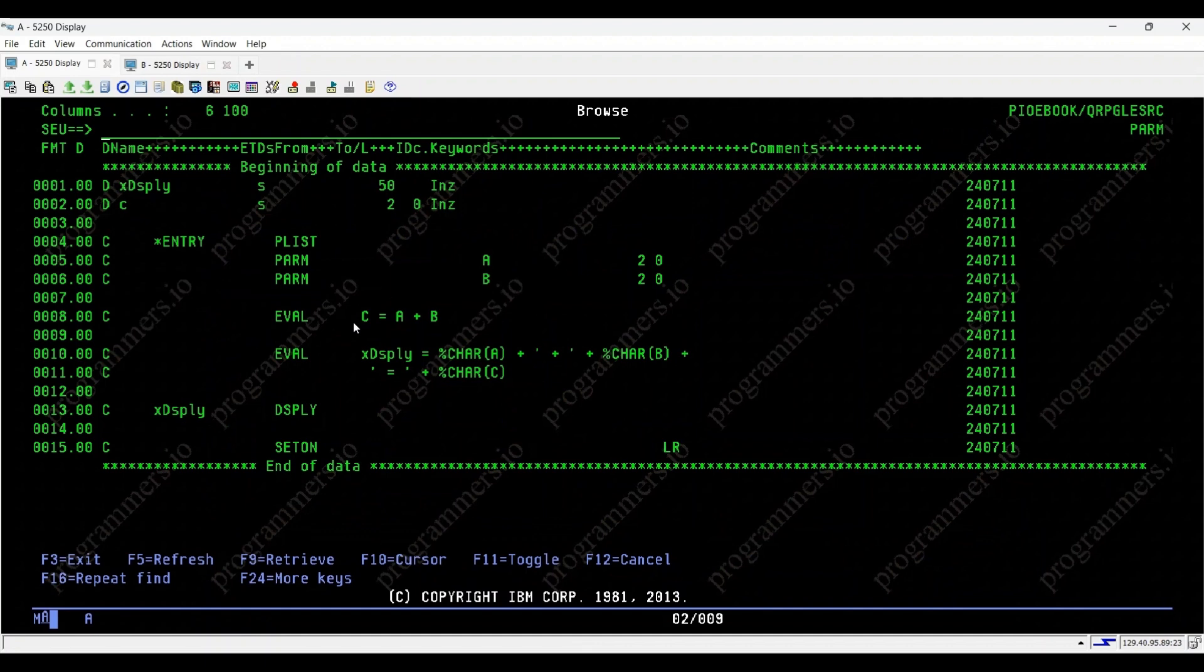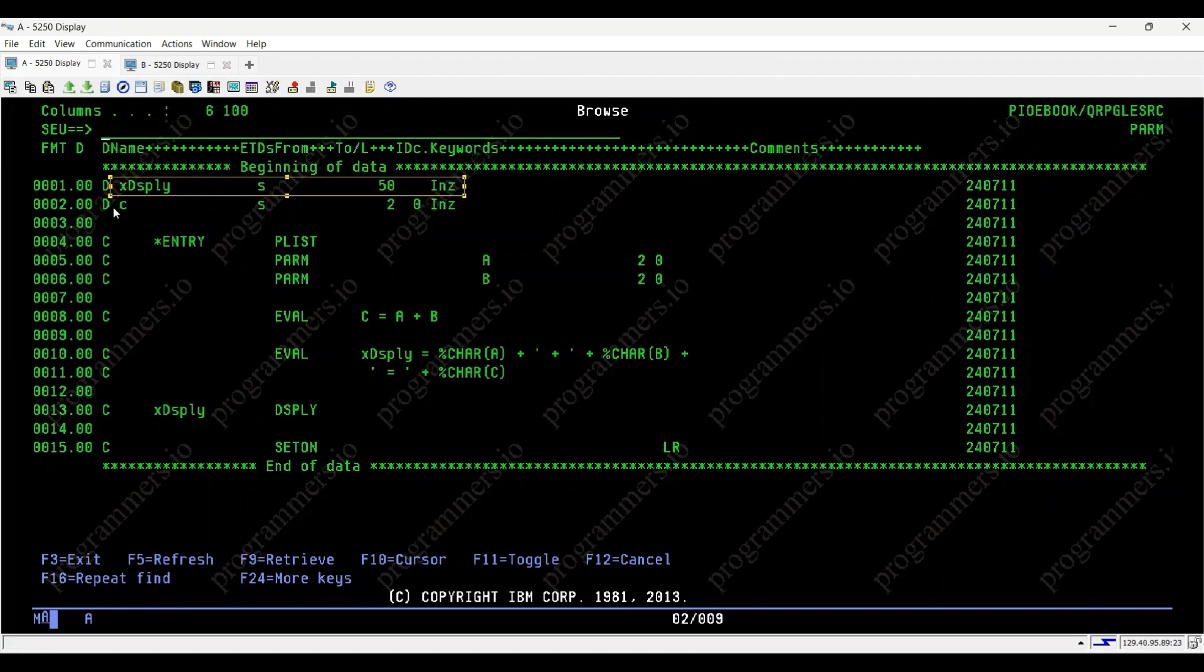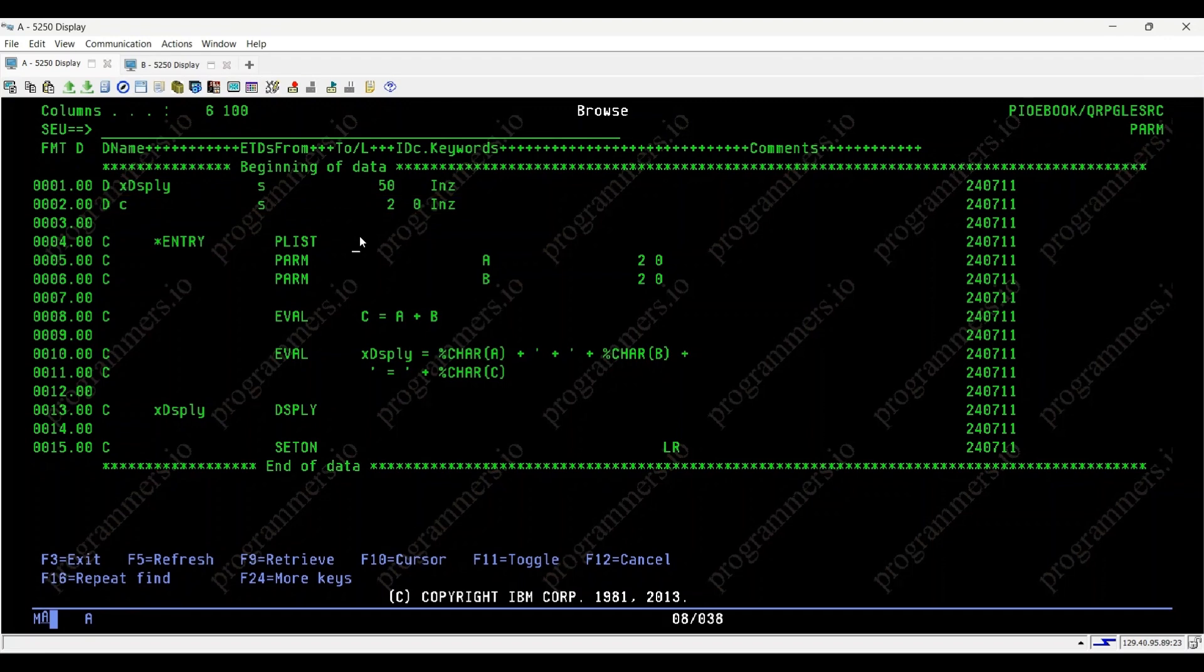Let's walk through an example program where we'll use the PRM opcode to add two numbers and display the result. Let's see variable declaration. XDSPLY is defined as a 50 character field with a default value blank. C is defined as a two-digit integer with no decimal places, also initialized.